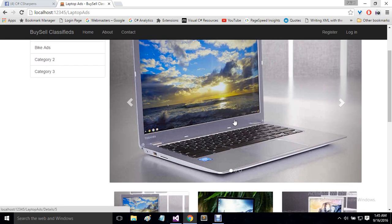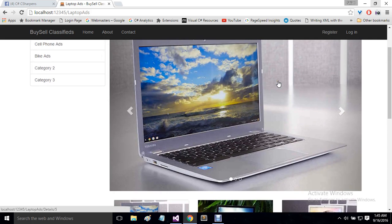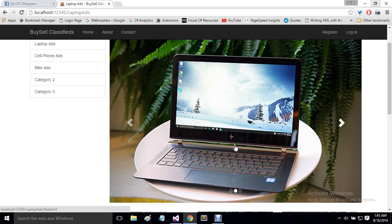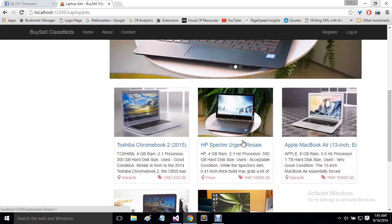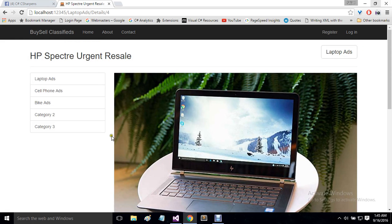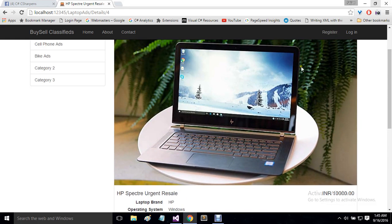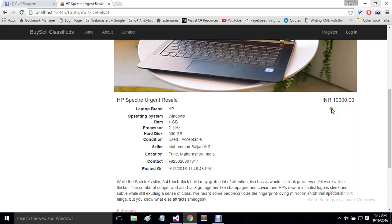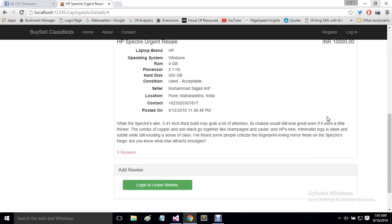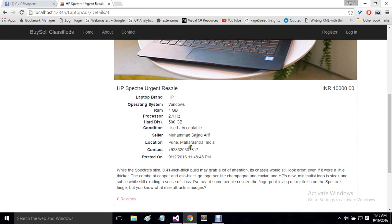This slider will automatically take the most recent three ads and display their images. If you click on any image it will take you to the detail of that particular ad. On the detail page, you can see the product image, product title, and the currency — this ad was posted in Indian rupees. Users are able to post their ads in any currency they like. You can also see the seller who posted the ad, along with condition and other details.